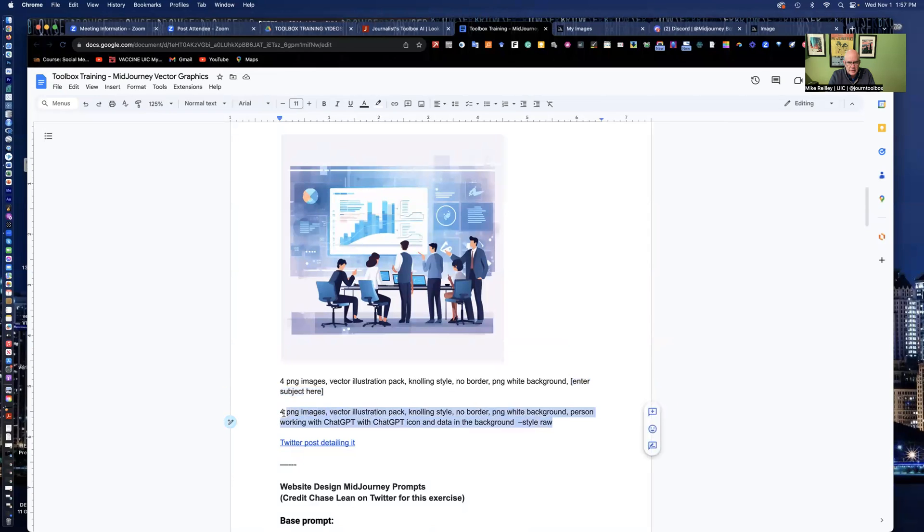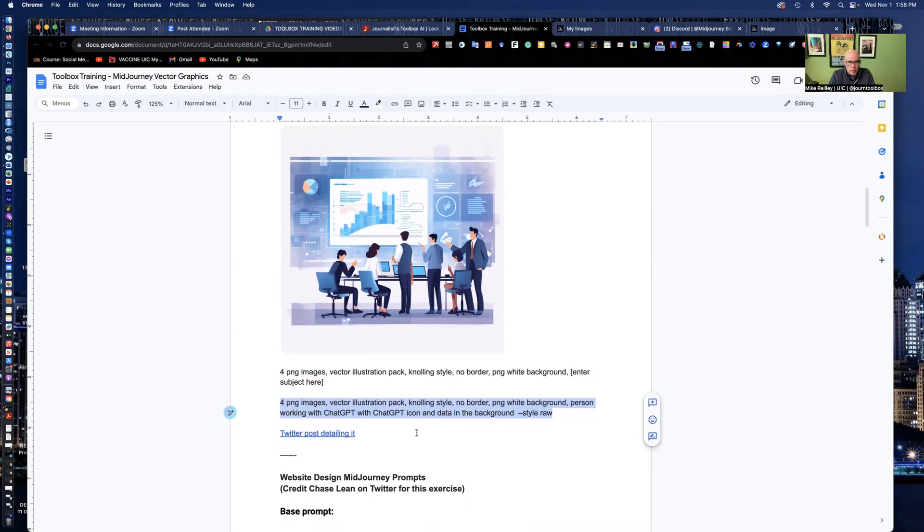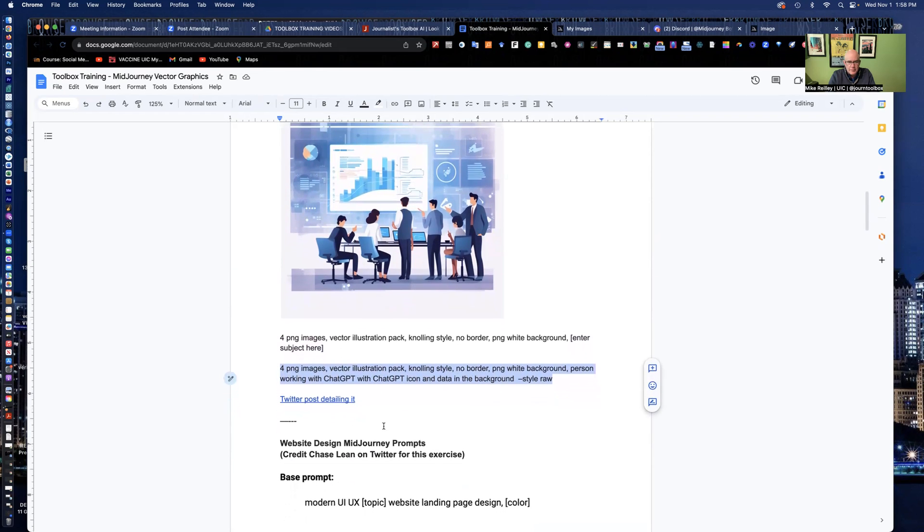Person working with chat GPT, with chat GPT icon and data in the background. I use that one on my website as well. I've got a little Twitter post here too, that details a little bit more on how these vector graphics work.